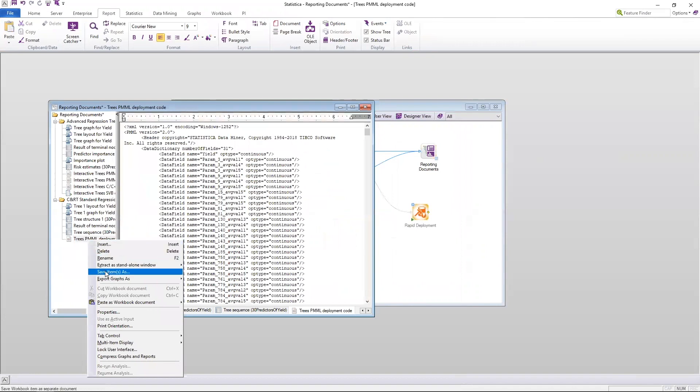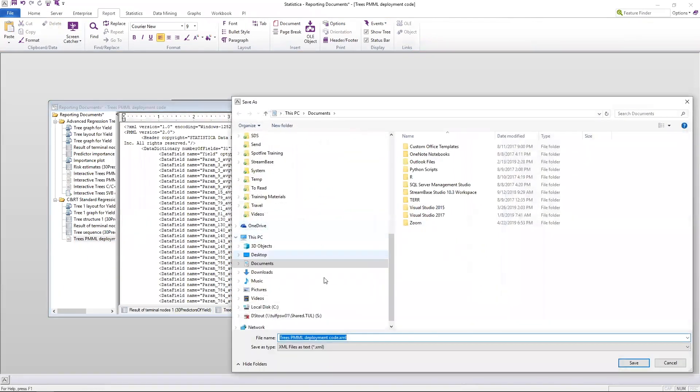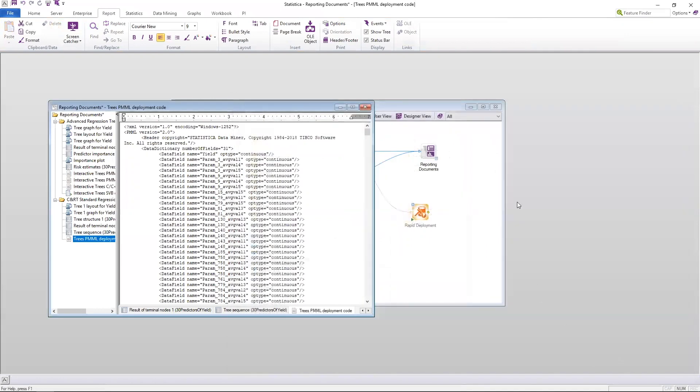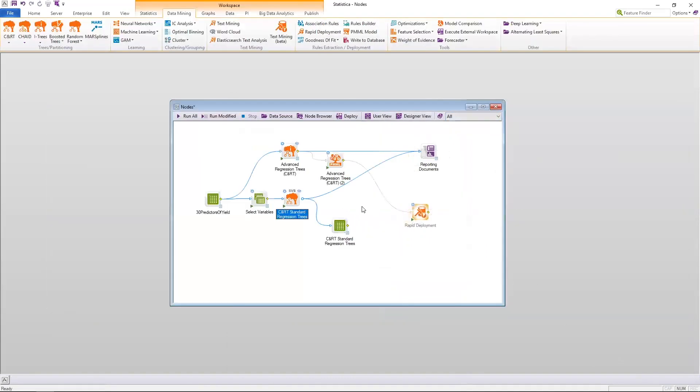So I have to either deploy this to Statistica server, or I have to save it to some local disk, and then in order to connect it to the rapid deployment node, I have to use the deployment features of Statistica.